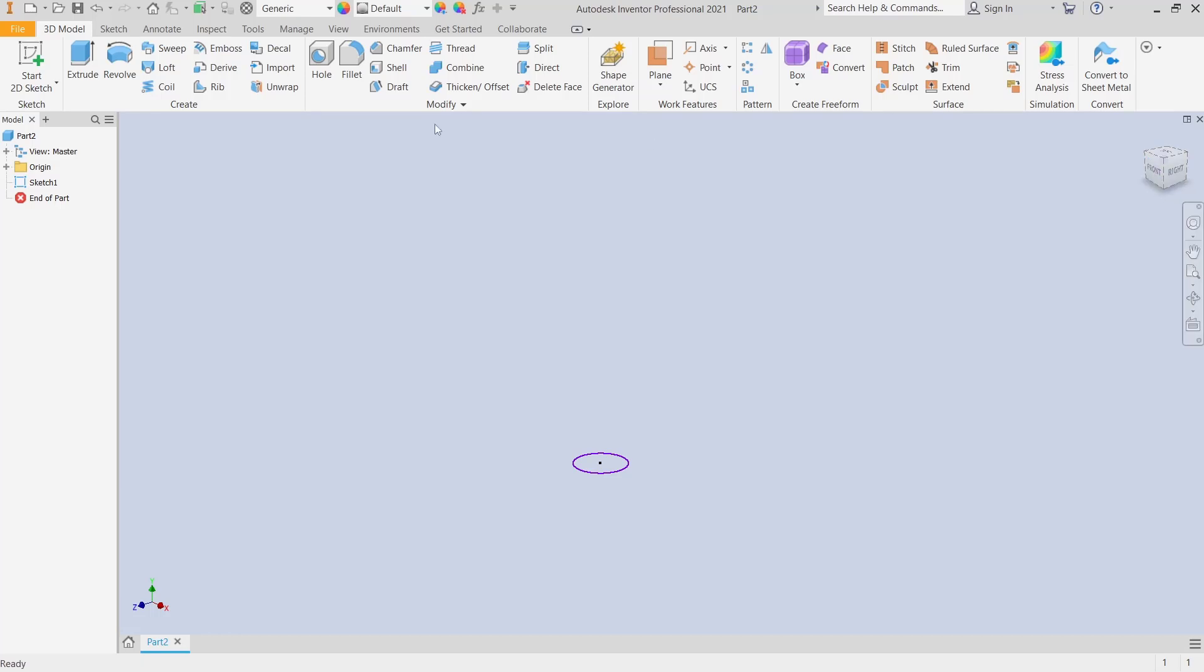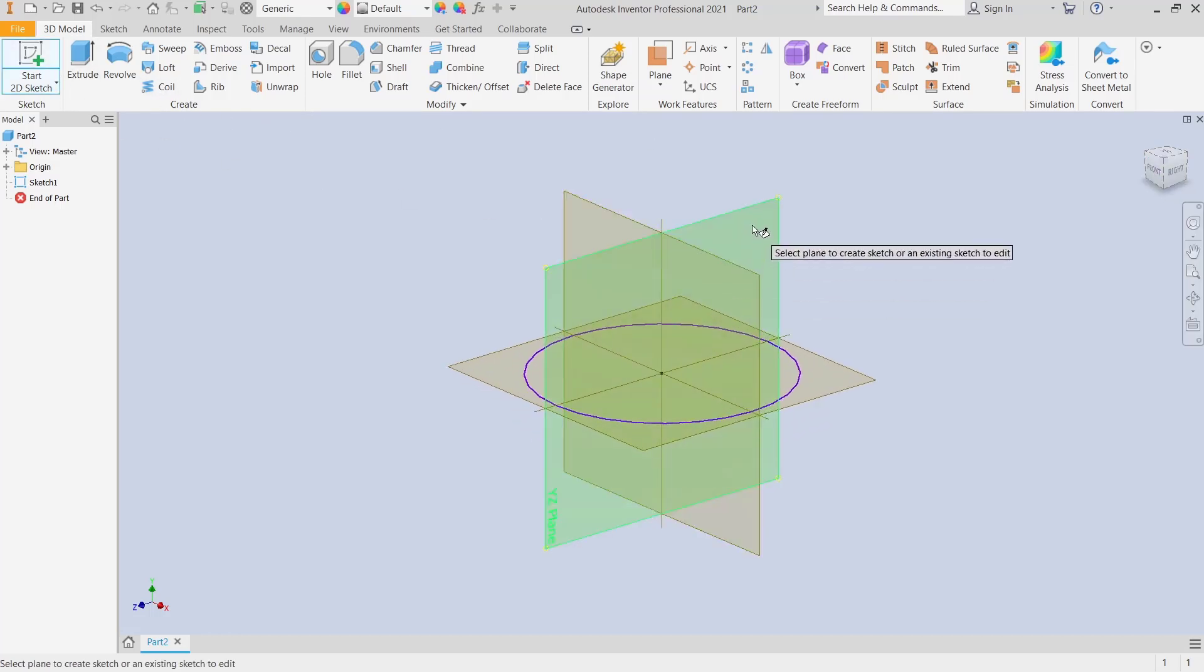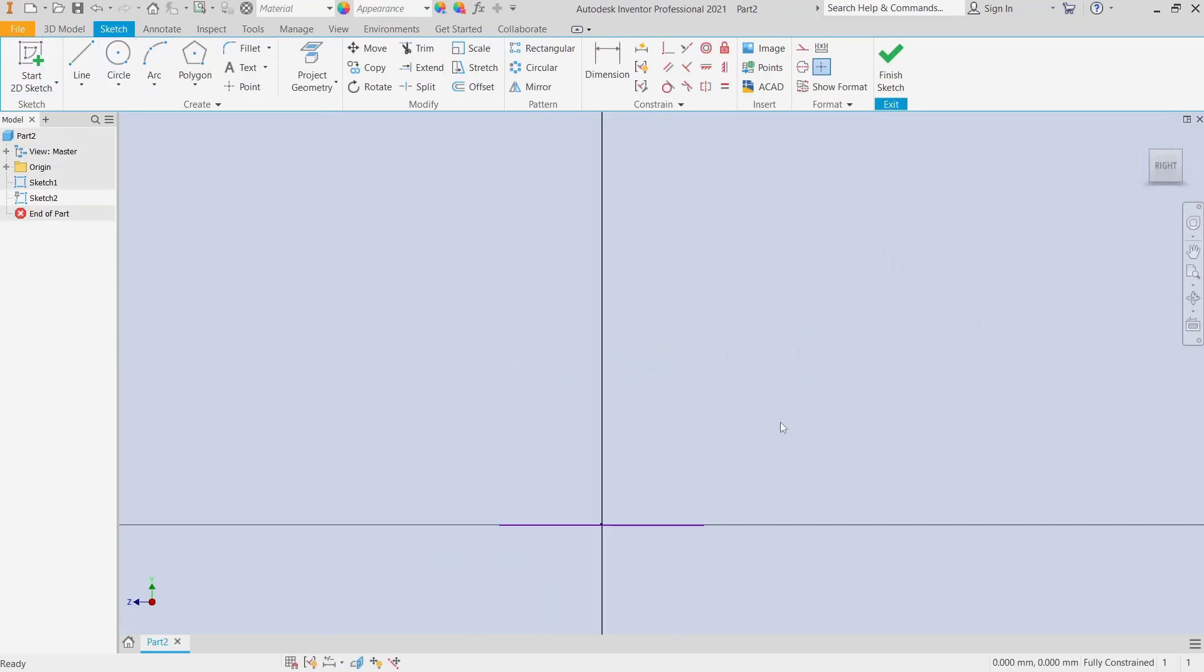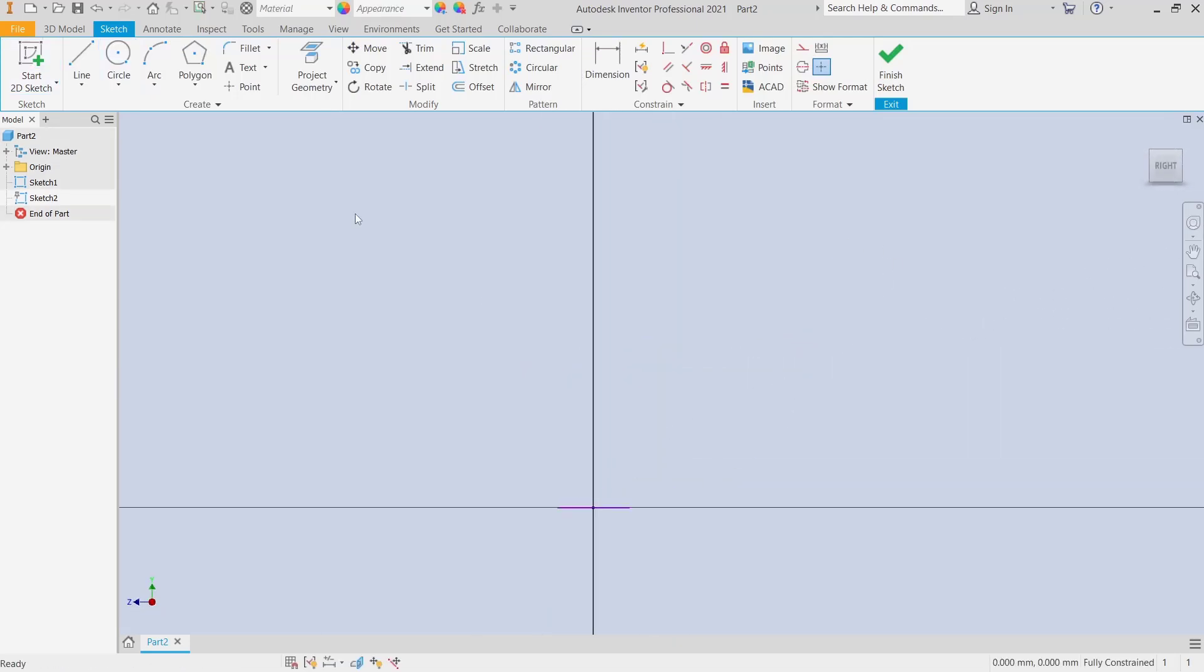I will use start to the sketch and choose the right plane. You can draw an arc starting from this point here.